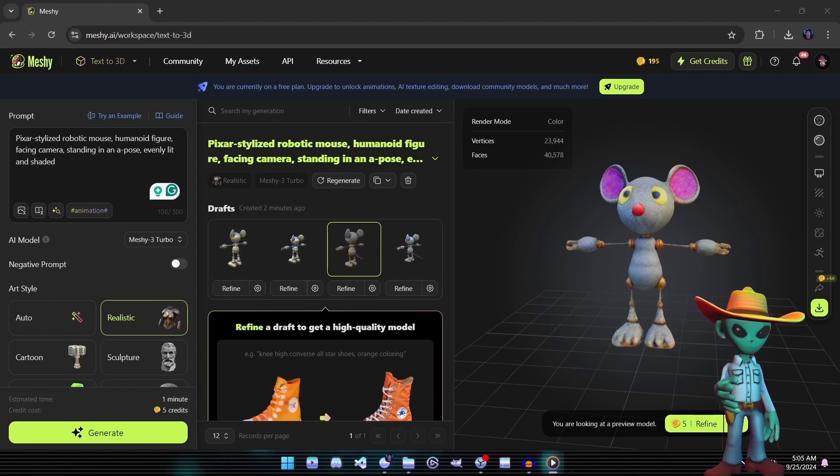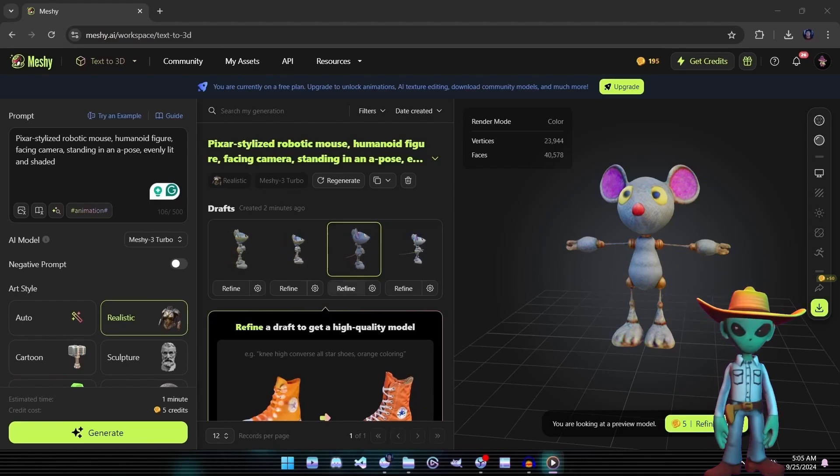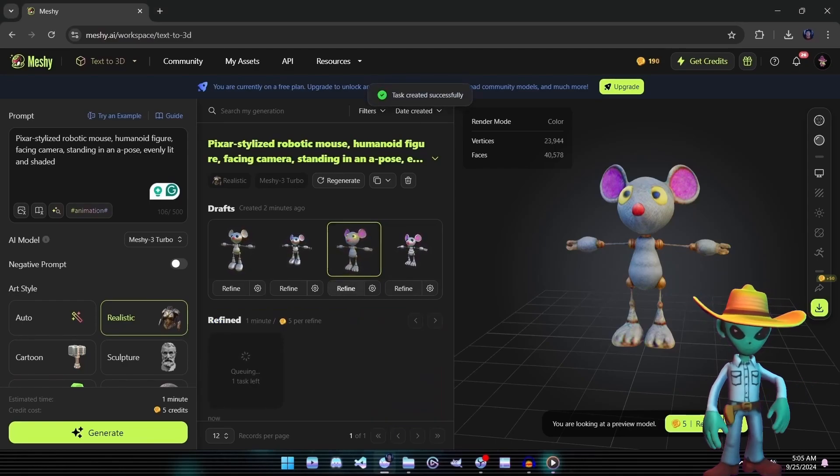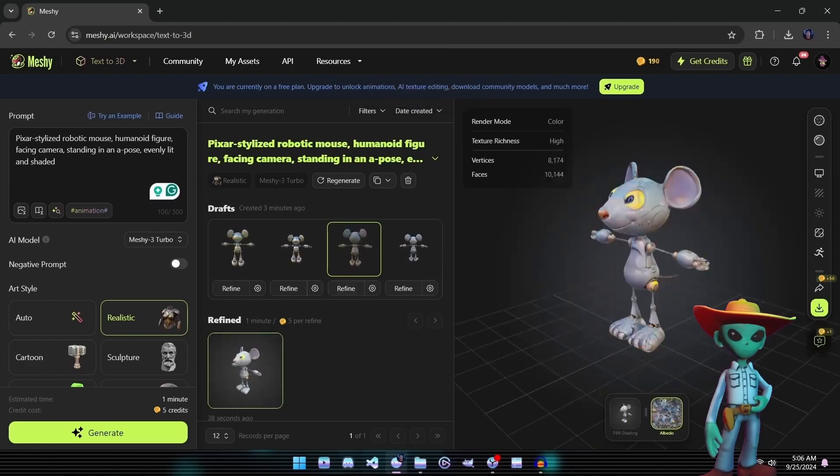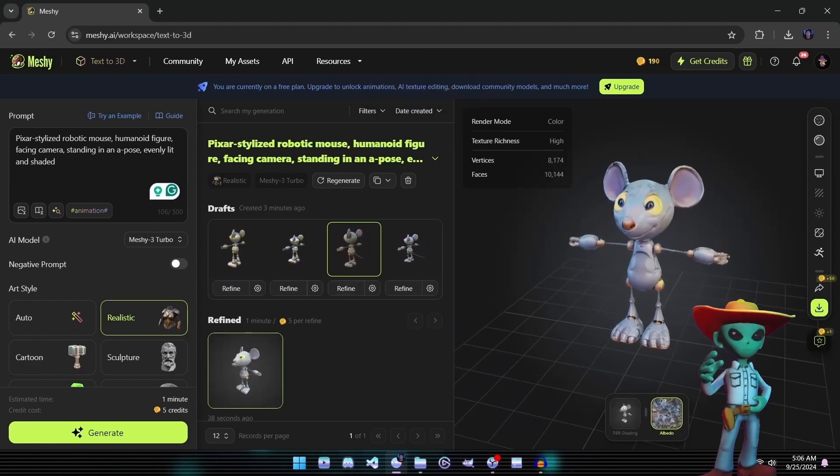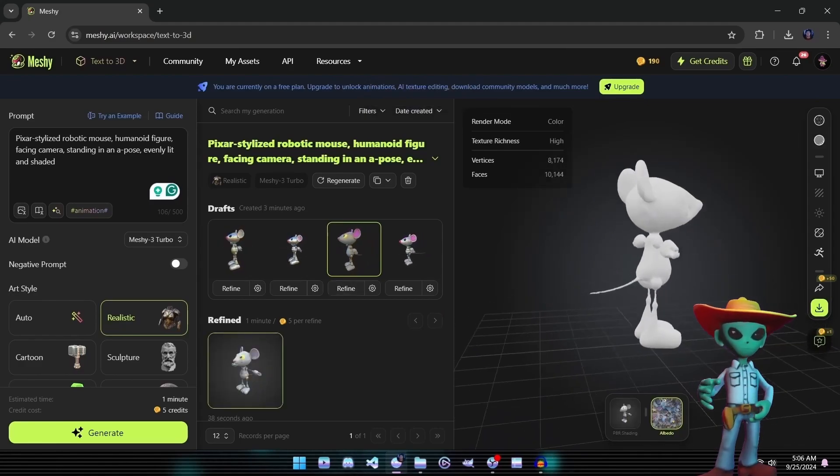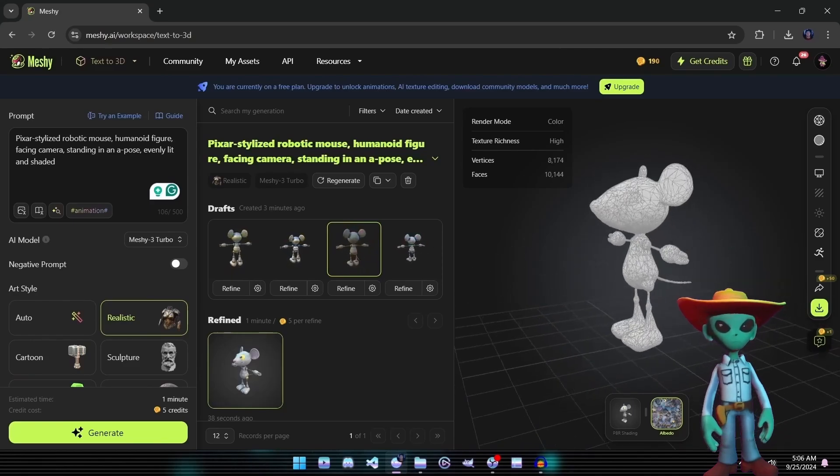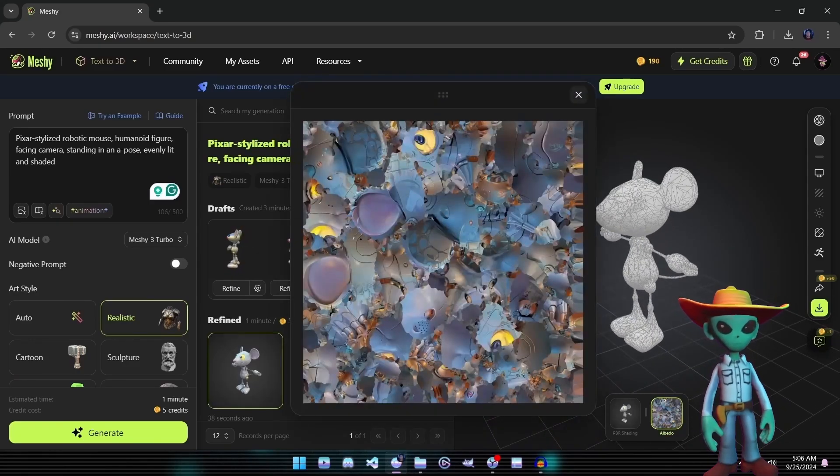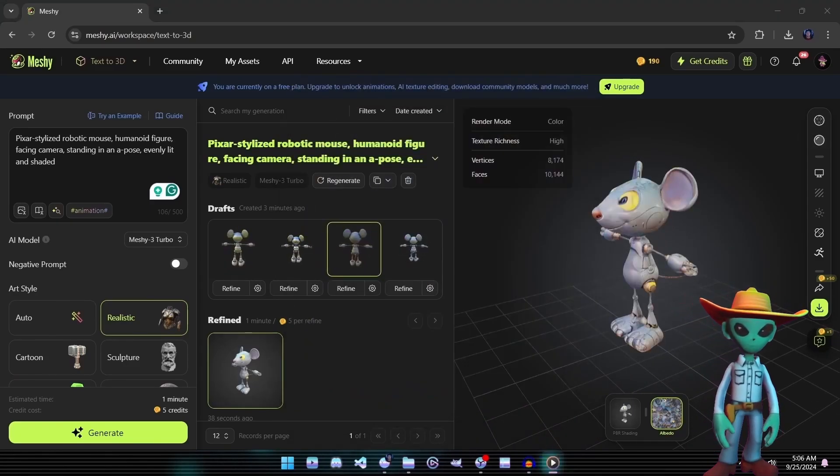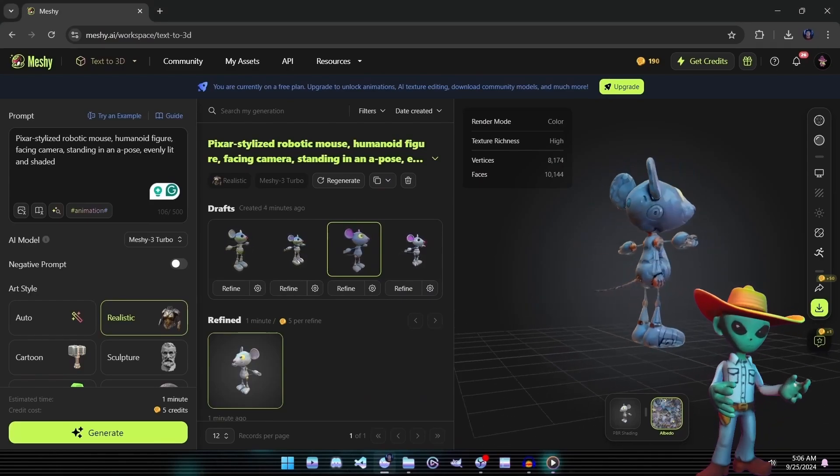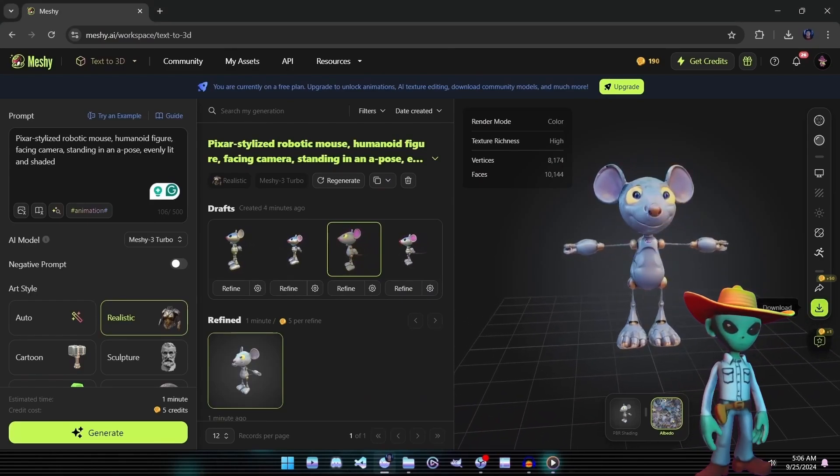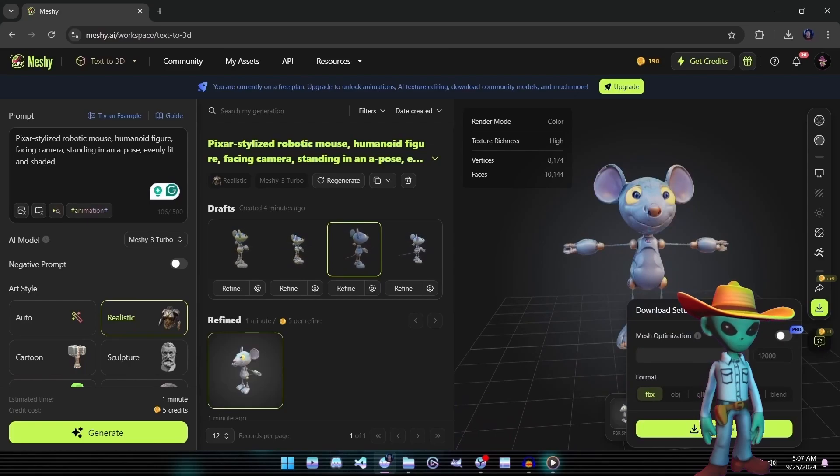Once we've selected a mesh we're happy with, we'll hit Refine to enhance the details and bring it closer to a finished version. We'll download and save this mesh for our comparison later in the video. For now, let's move over to see how Meshi 3 handles Image to 3D.